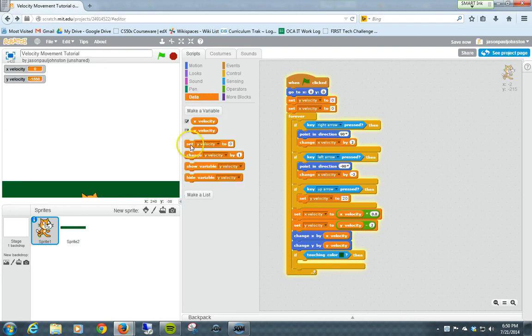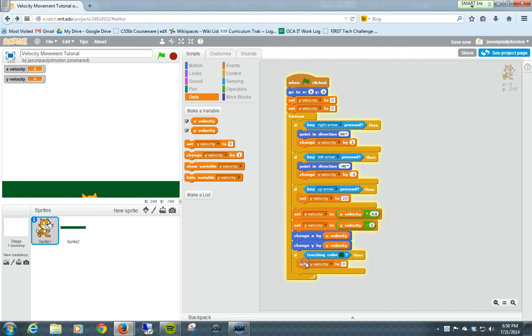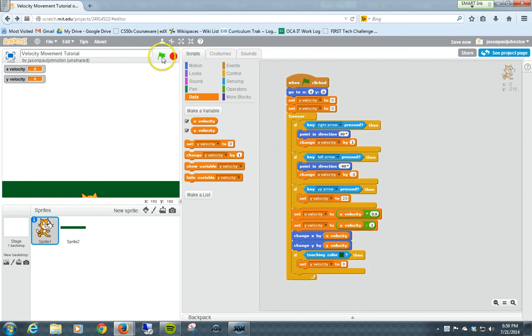If touching color, then what do we want to do? We want to set, not the x value, or the y value, but the y velocity value to 0. Okay, set it to 0, and it should stop the cat. Now let's see what happens. It's going to be a little bit of a bug, but this is important to kind of understand something.